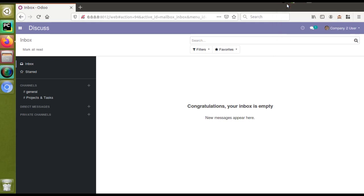Hello, good morning all. Today in this video we are going to discuss how to print a PDF report in landscape mode. By default in Odoo we can print the report in two modes: portrait mode and landscape mode.